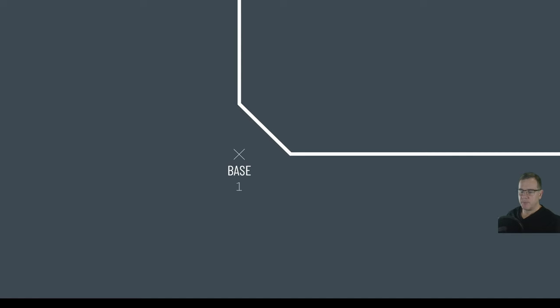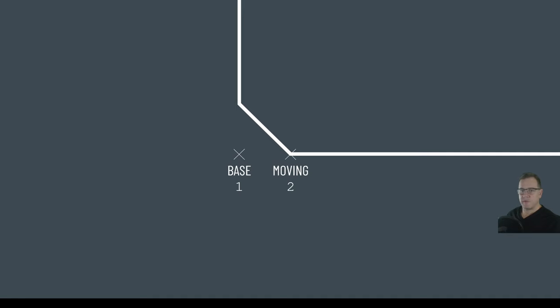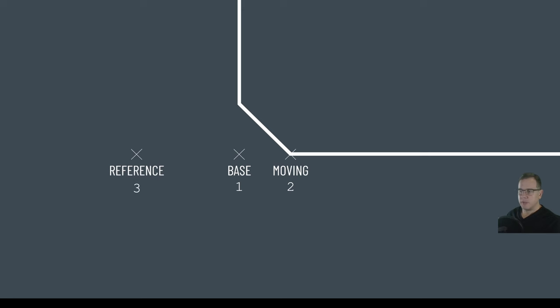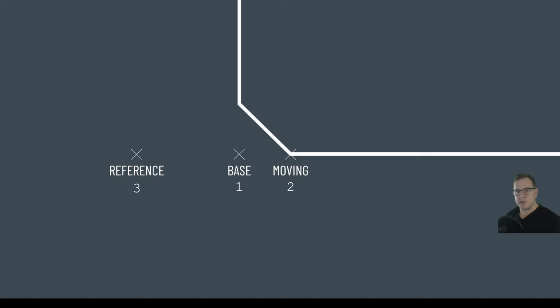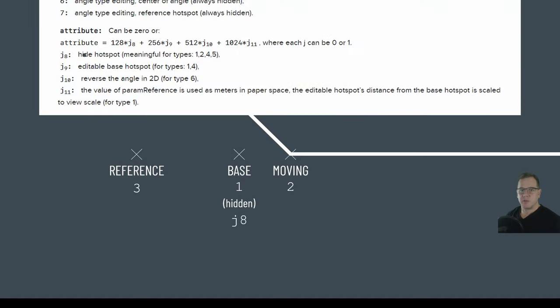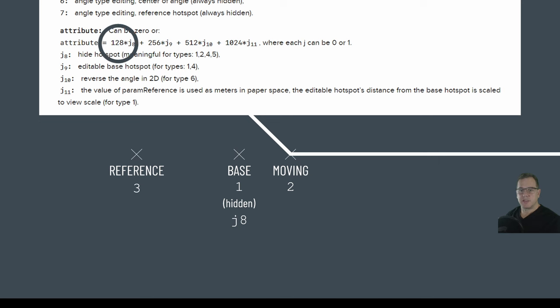So as it regards our desktop, we'll look at the chamfered type as it's easier geometry to understand. The base hotspot will be here, it'll be type 1, and in line with where the corner would be. The moving hotspot will be on the chamfered corner, it'll be type 2, and the reference hotspot will be out here, and type 3. Now, it'll be on the opposite side of the base hotspot, as we just talked about, and in a straight line. We'll want the base hotspot to be hidden, and if we look at the help, we see that this is attribute J8, which translates to 128.